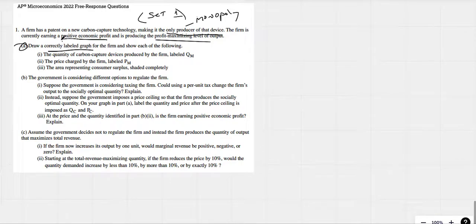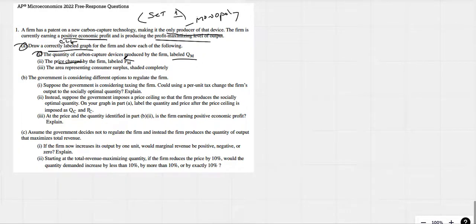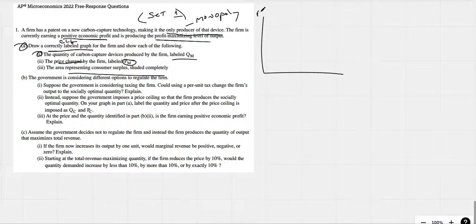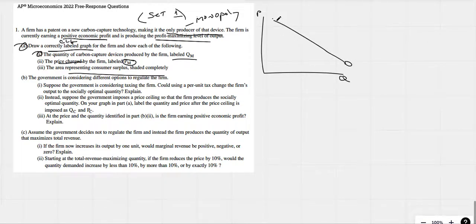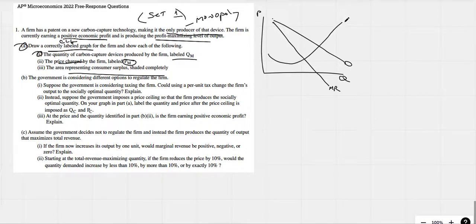Draw a correctly labeled graph of the firm and show the quantity it produces, labeled QM, the price it charges, labeled PM, and the area representing consumer surplus. All we're doing here is drawing a nice monopoly graph. Don't forget your price and quantity on the axes. We have a downward sloping demand because it's a monopoly. Marginal revenue is below demand because they have to lower the price to sell additional units. And we want a marginal cost curve — Nike swoosh.